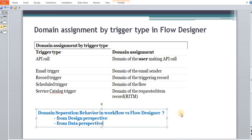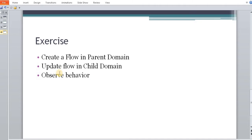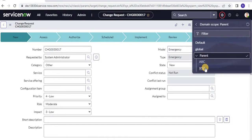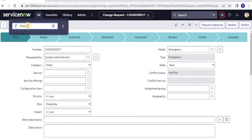Let us go to the instance and have a look at these concepts. What we are going to do is create a flow in the parent domain and then try to update the same flow in child domain. As we spoke, this is not possible in child domain — we cannot override that. So what we are going to do is use this naming convention method to create a new flow and ensure the parent domain flow is not triggered when working in a child domain. In this instance, I have parent, ABC, and XYZ — three domains created — and ABC and XYZ are children of parent.